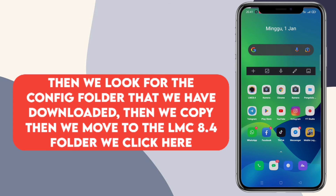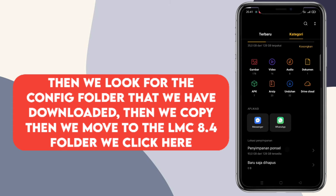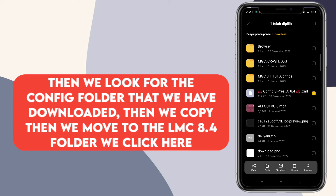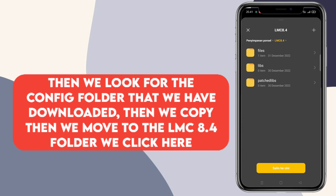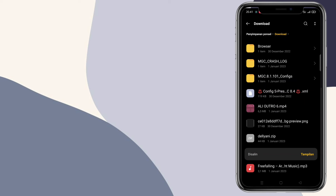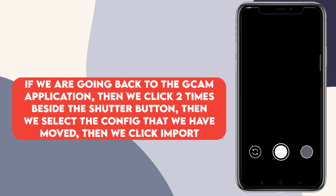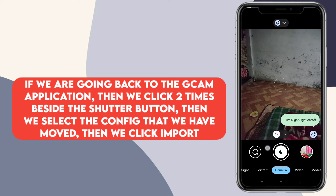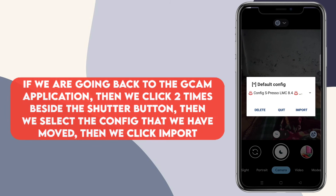Oke jika sudah langsung aja kita back. Kemudian kita masuk ke dalam file manager, lalu kita cari folder config yang sudah kita download tadi. Kita tahan lama seperti ini, kemudian kita klik salin. Lalu kita pindahkan ke folder LMC 8.4, kita klik salin di sini. Jika sudah kita balik lagi ke dalam aplikasi Gikennya. Kemudian kita ketuk dua kali di samping tombol shutter, lalu kita klik config yang sudah kita pindahkan tadi. Langsung aja kita klik import.